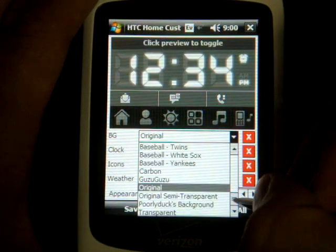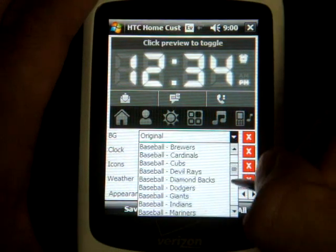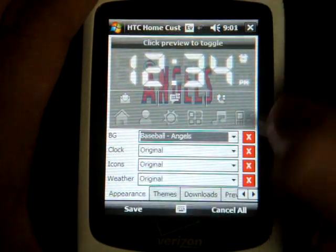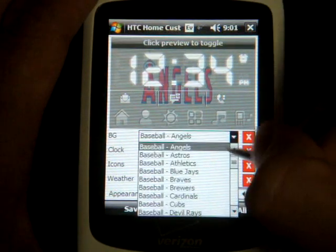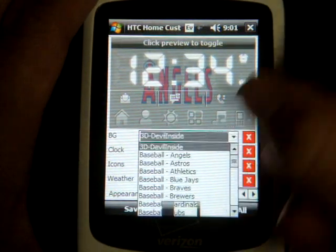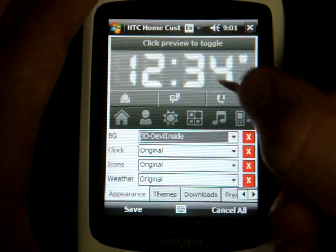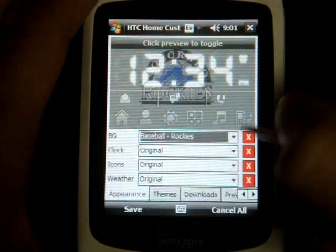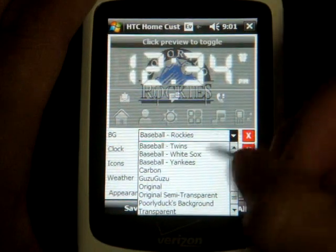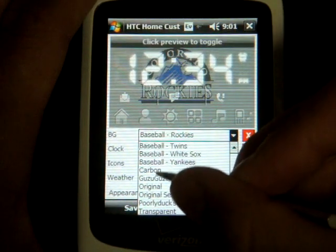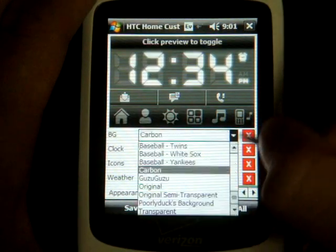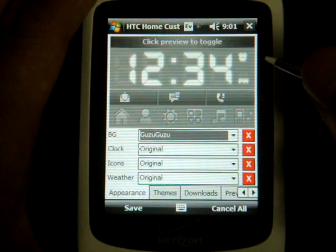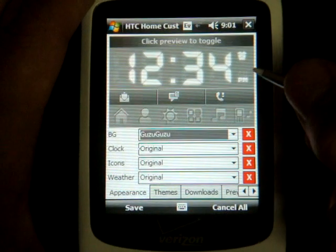You get a fair amount out of the box, though a lot of them are baseball themed for some reason. If you click on any of the backgrounds, it will show you a preview right above the selection area of what the theme will look like. I'm going to go to Carbon — well, that looks pretty much the same, a little bit different. That will do it.